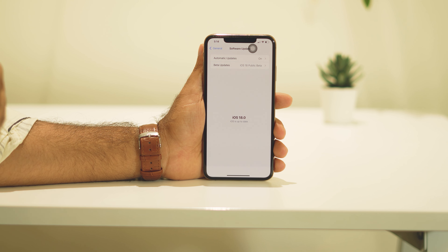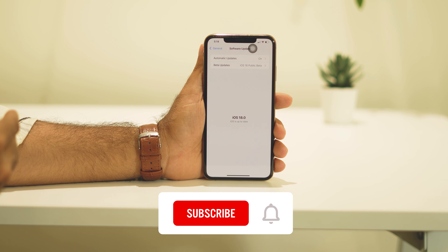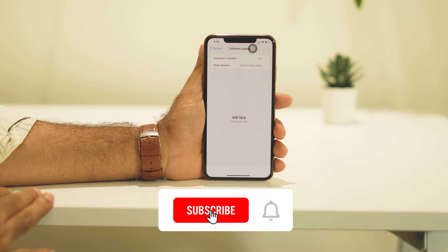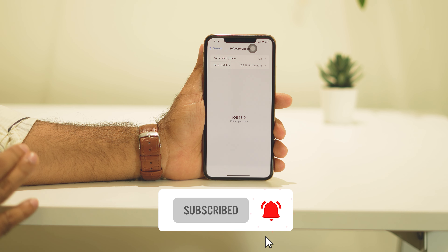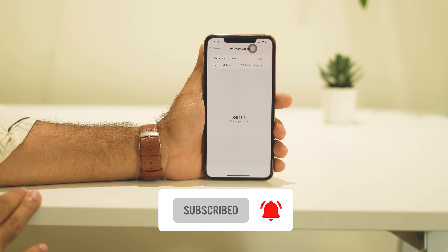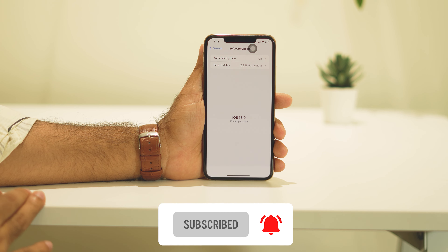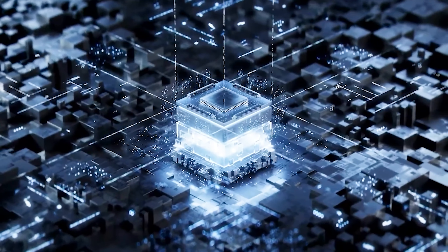I hope this video is helpful. If you find this video helpful, don't forget to subscribe and click on the bell icon for more videos like this. See you soon in the next video — peace out, bye bye!